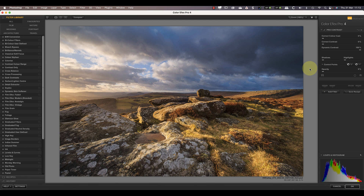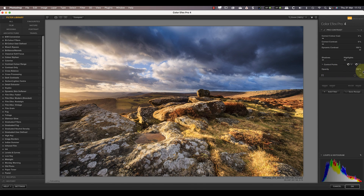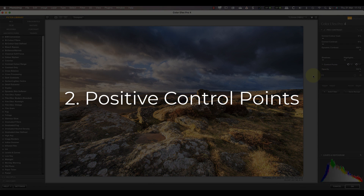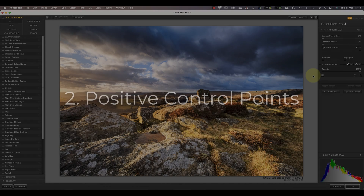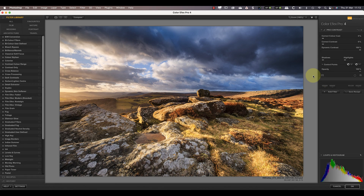The opacity slider also has another use because it works in conjunction with control points. Control points are used to select and adjust only parts of an image in the Nik Collection, and they're implemented slightly differently in each of the plugins.